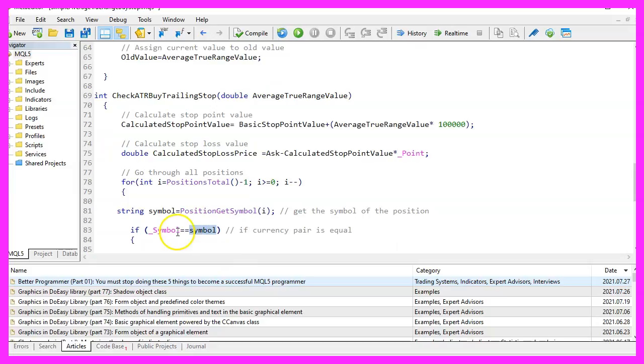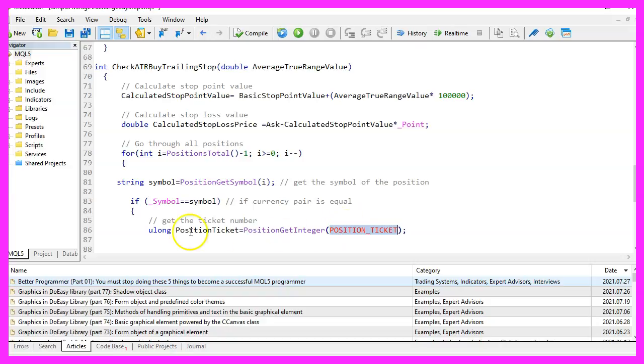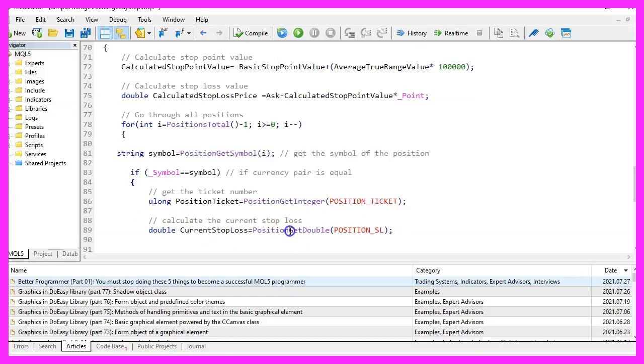And if the position symbol and the symbol on the chart are equal, we use position get integer for the position ticket to get the current position ticket.